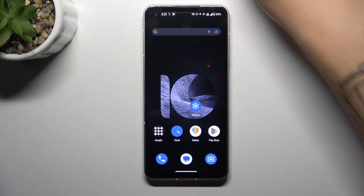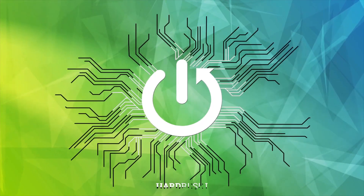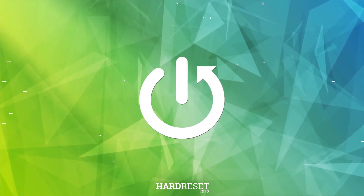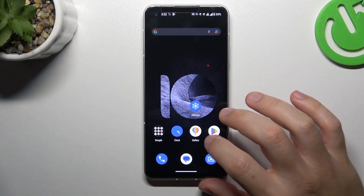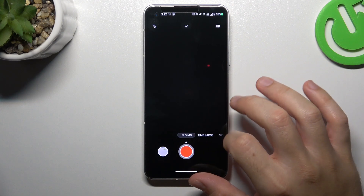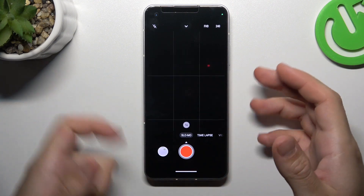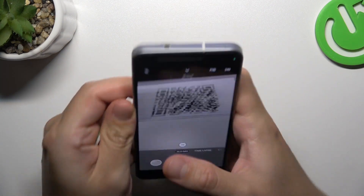Hello guys and welcome to the channel. Today I'm going to show you how you can record slow motion videos in the Asus Zenfone 10. So I'm going to first open the camera app, then slide to the left to the slow-mo, and now you can record your slow-mo videos.